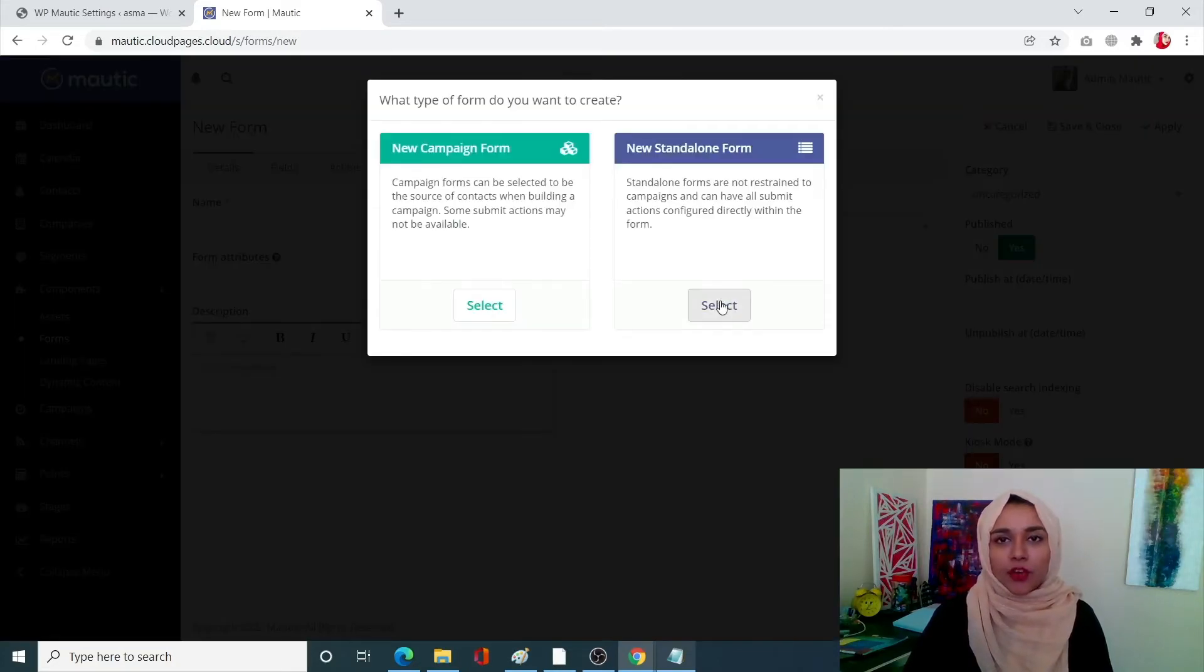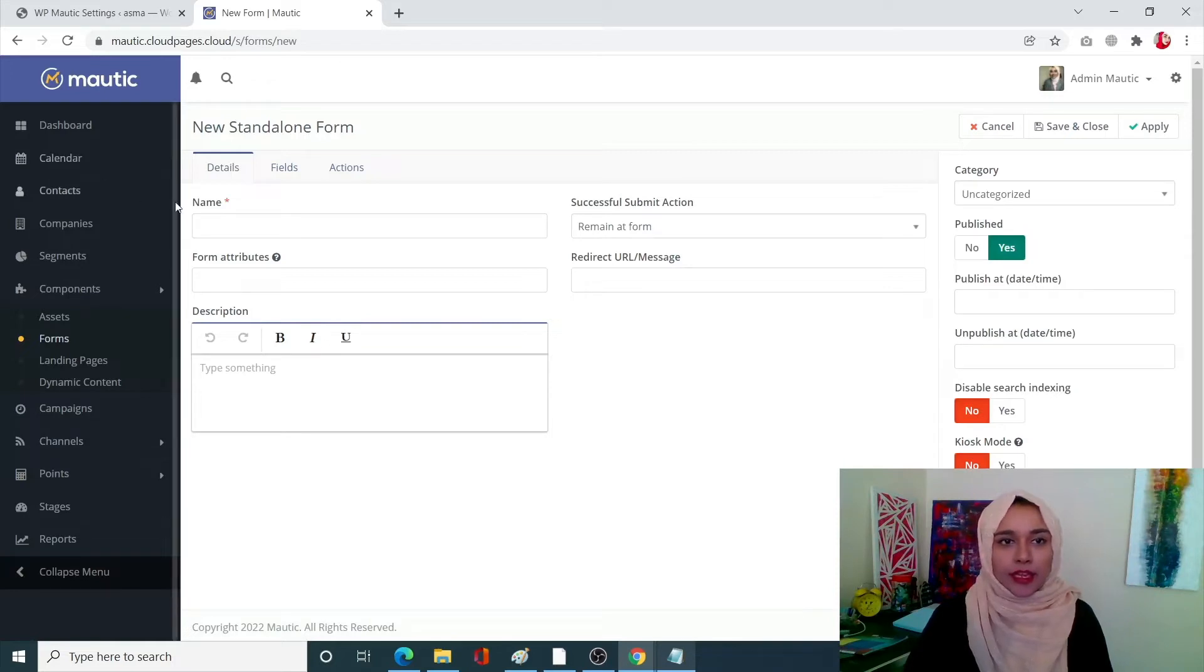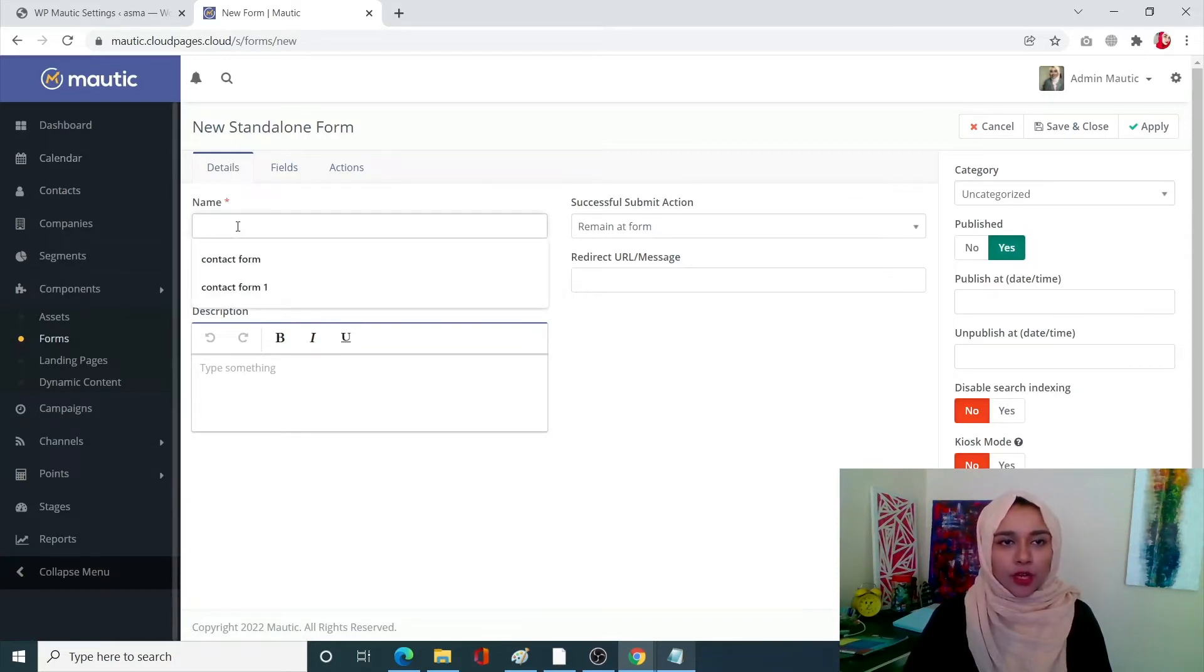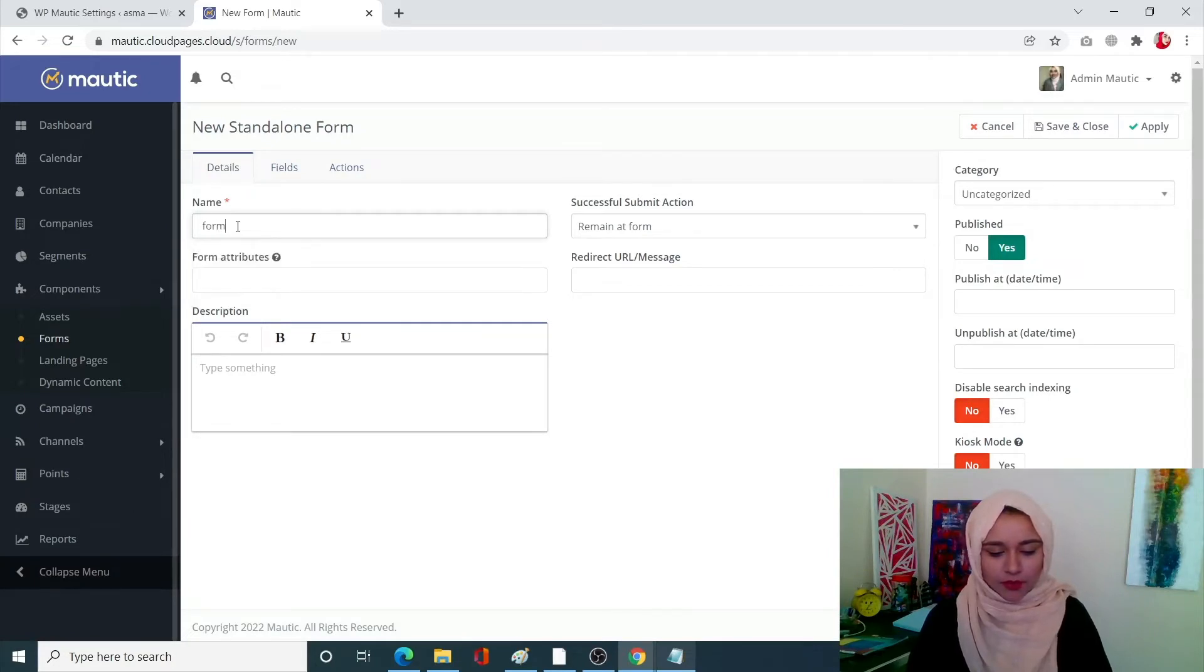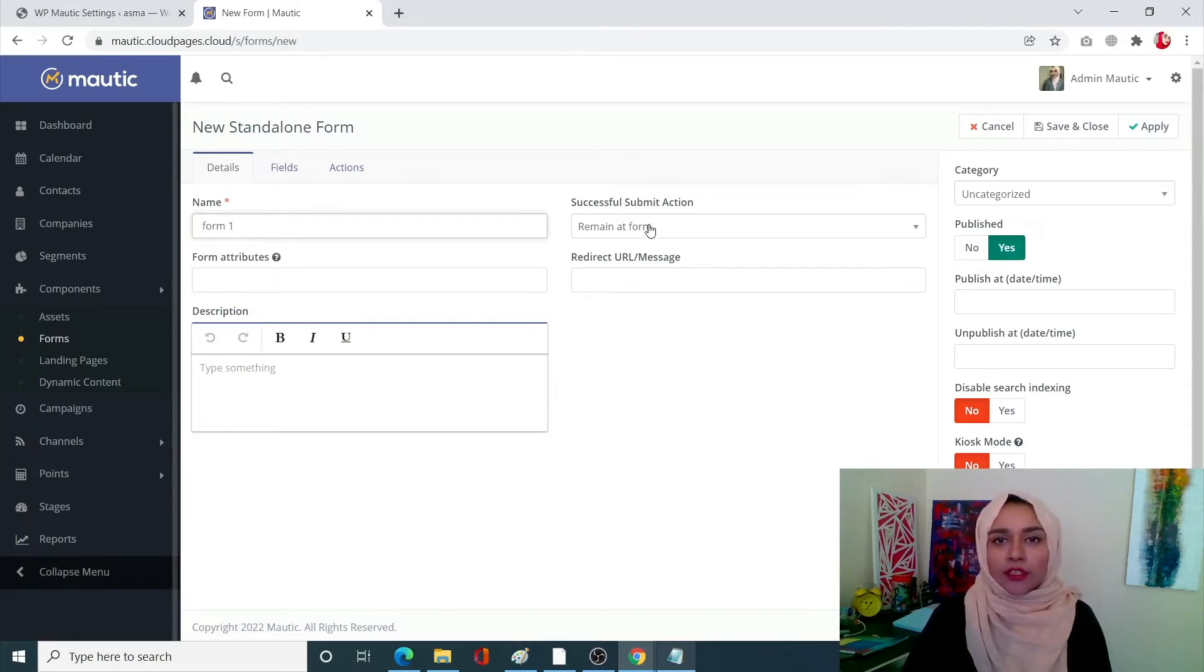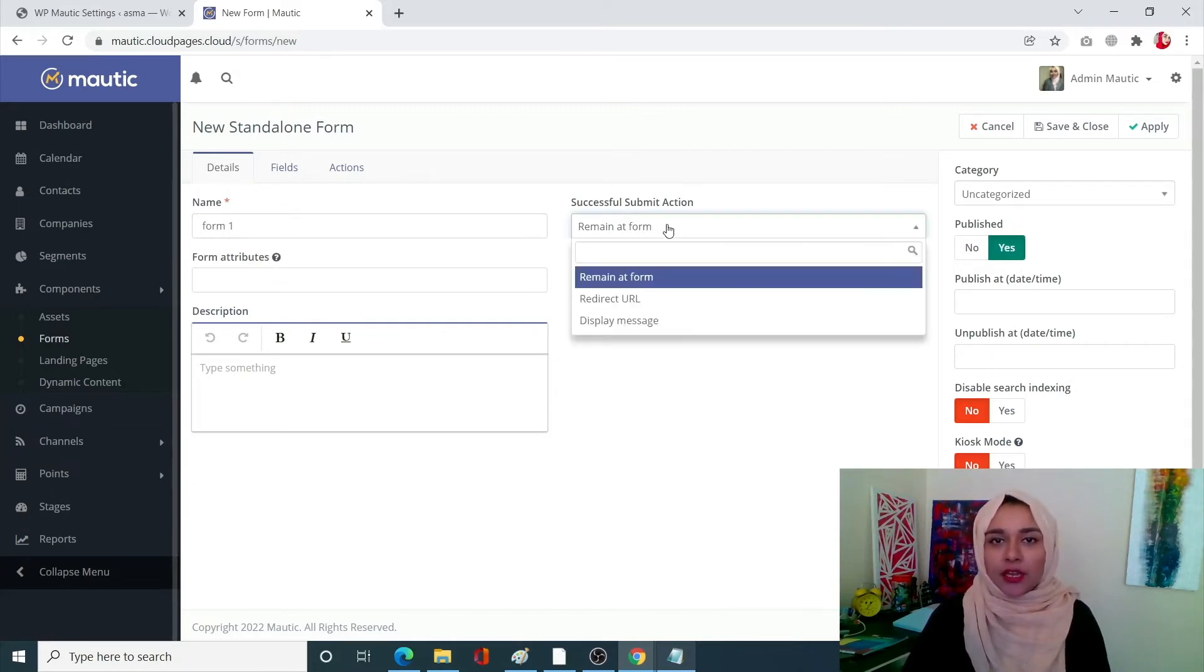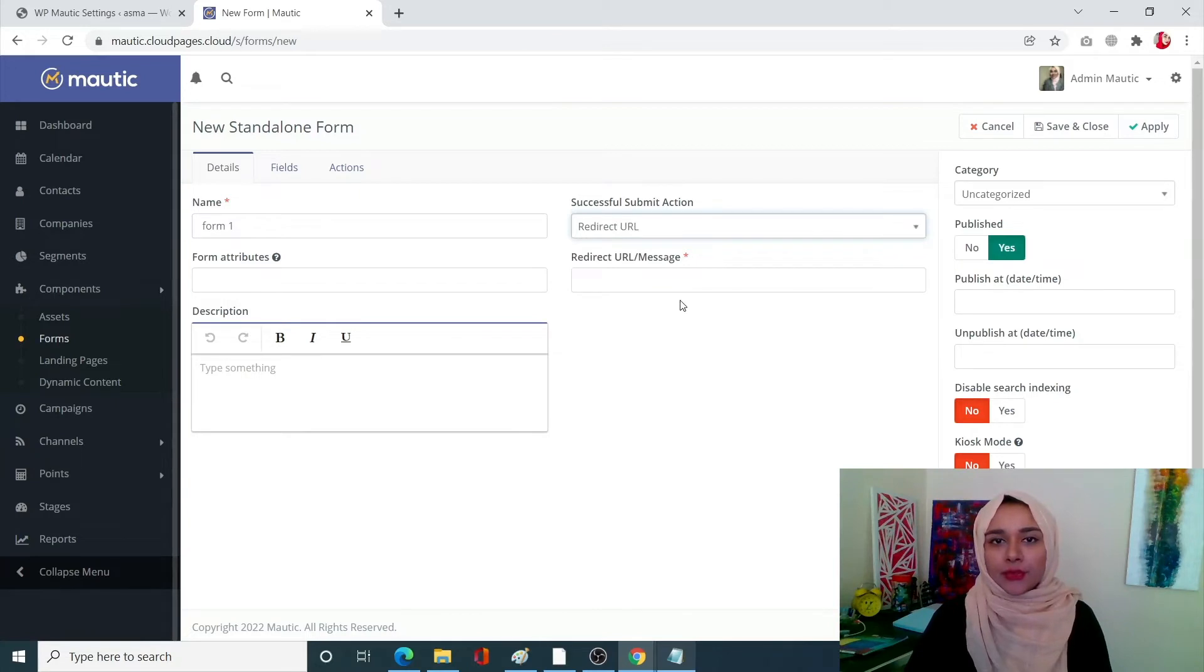Now we need our standalone form so I'm going to select that. Now you have to name your form. Now I'm going to name it form one. This is important. You have to submit your action. I want redirect URL that whenever submit action will be performed it will be redirected to our URL.